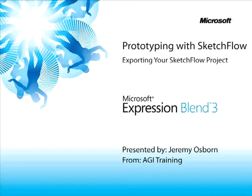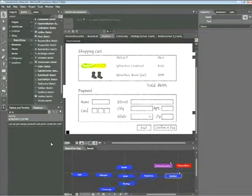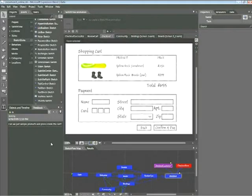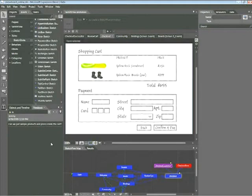This snippet is about exporting your Sketchflow project. My name is Jeremy Osborne, presenting from AGI Training for Microsoft. In this snippet, you'll learn how to package your Sketchflow project for external use. Additionally, you'll learn how to export your Sketchflow project to Microsoft Word for a more traditional hard copy use.